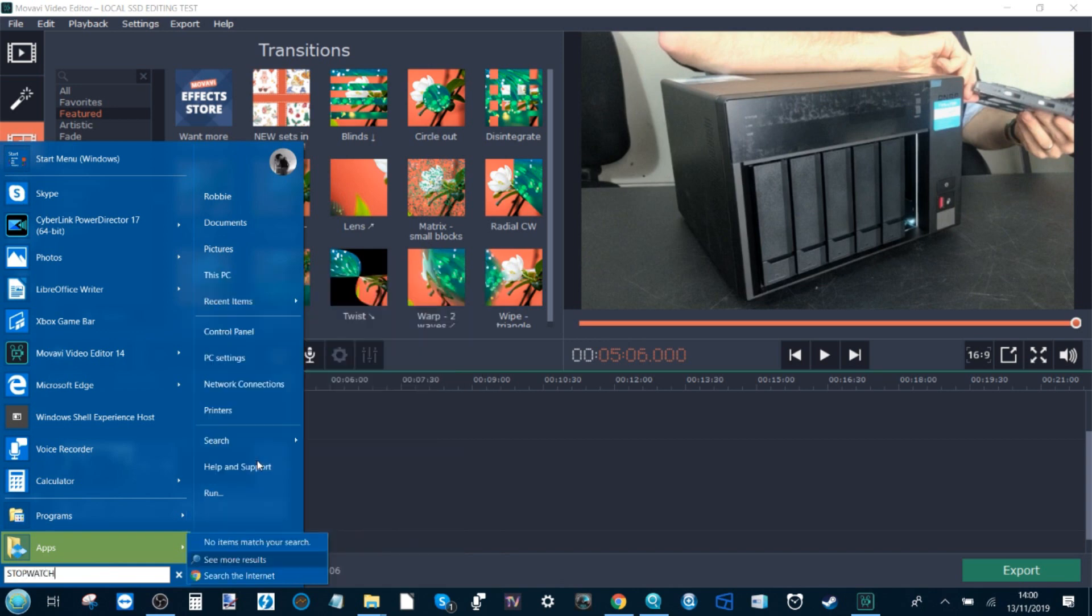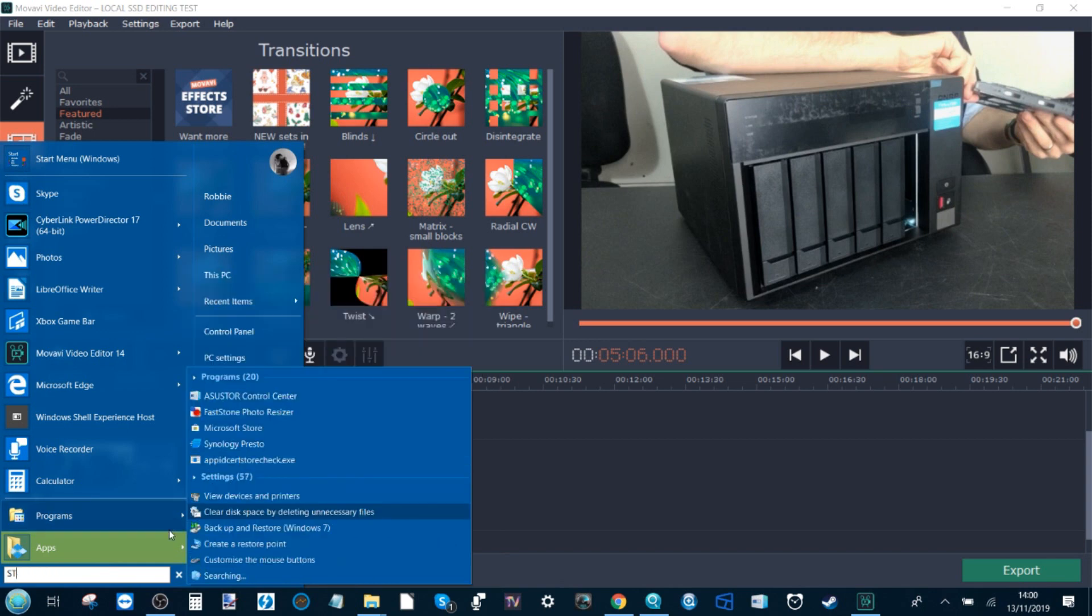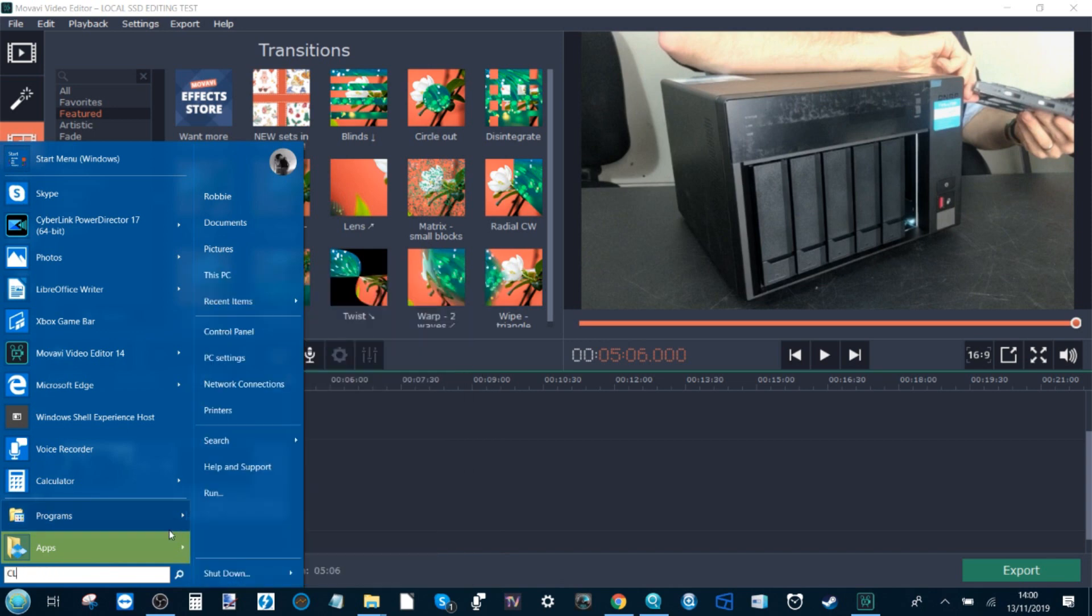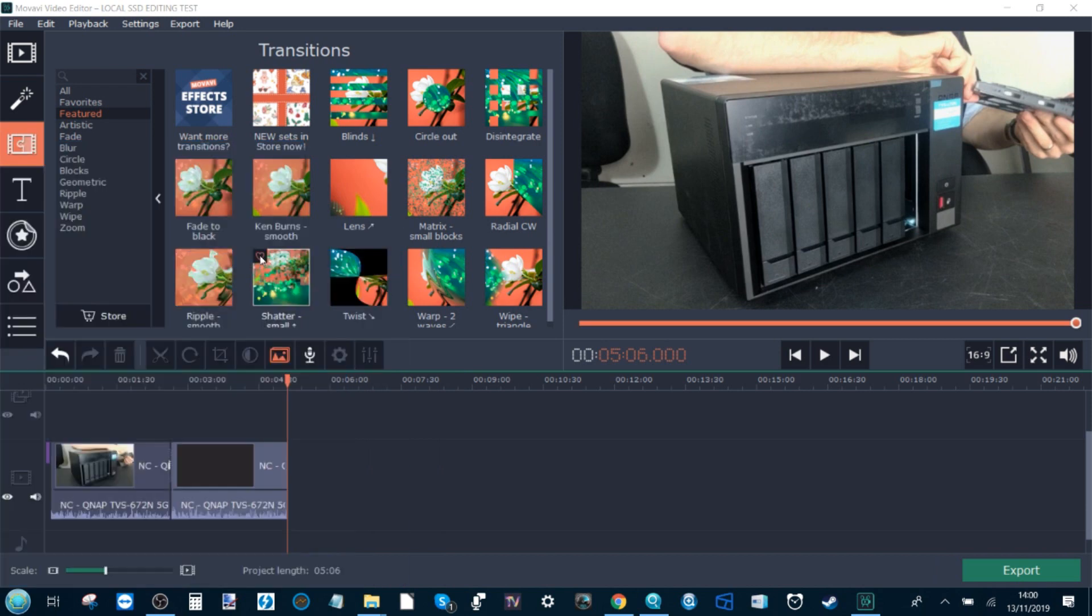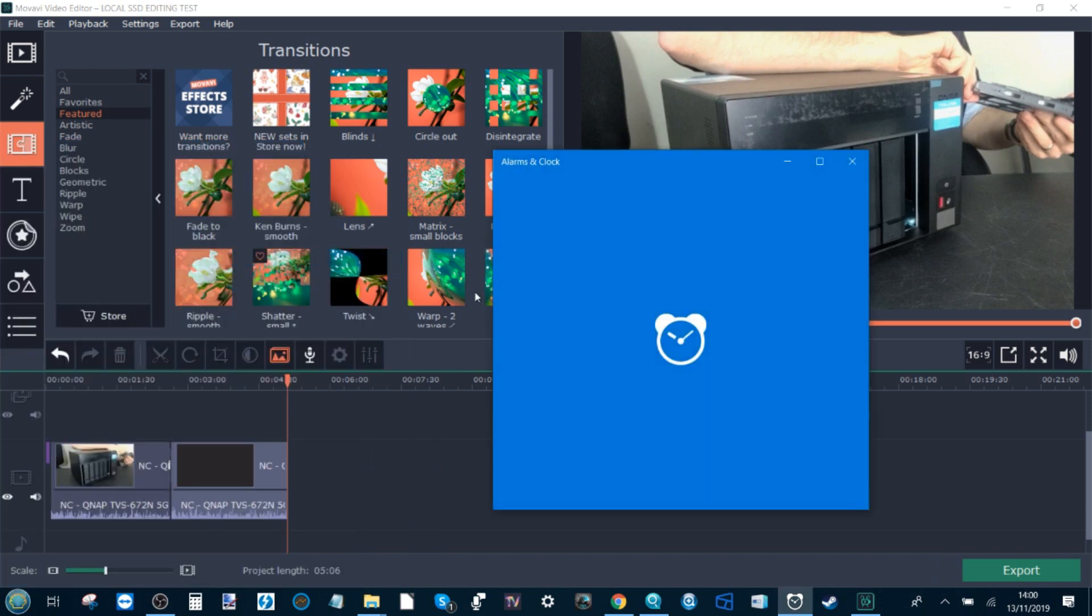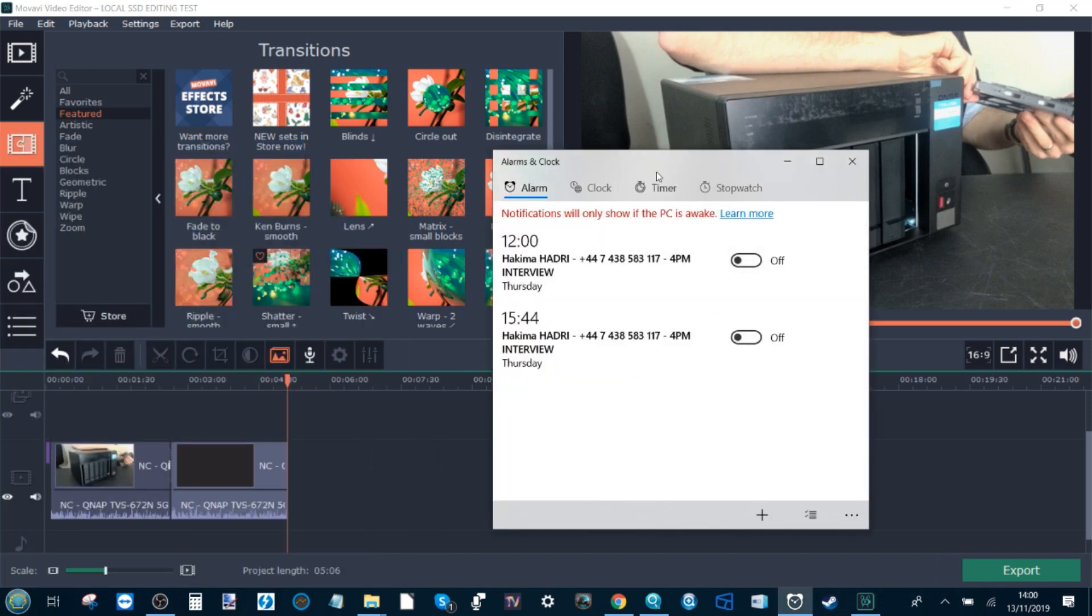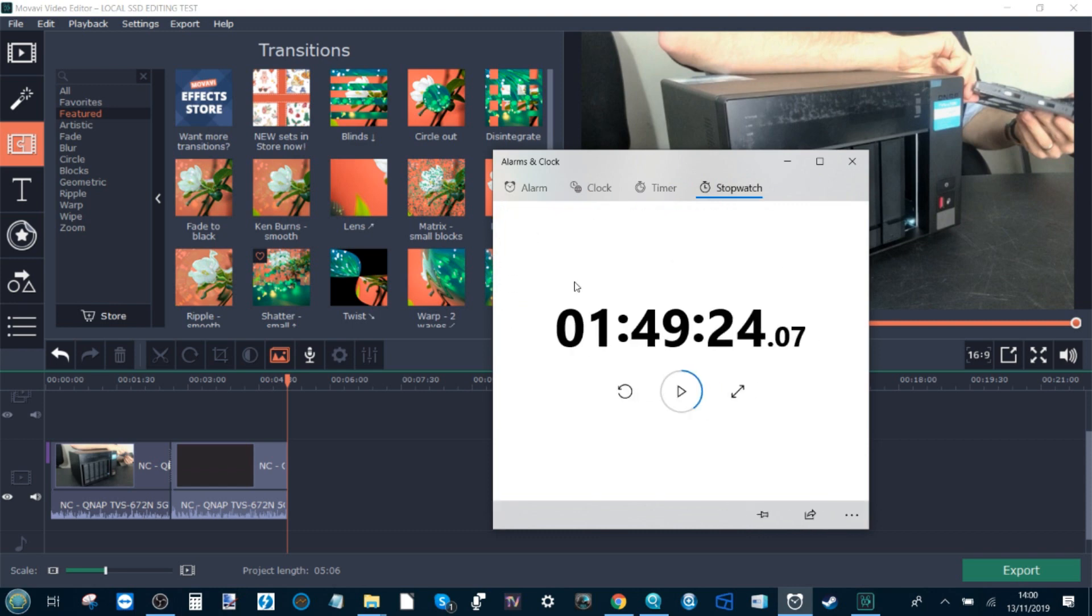Get that up. If we put clock, we might get somewhere with that. And we want to get the stopwatch ready.